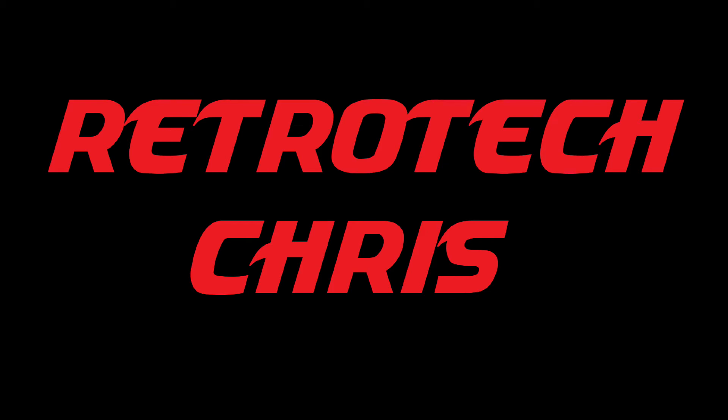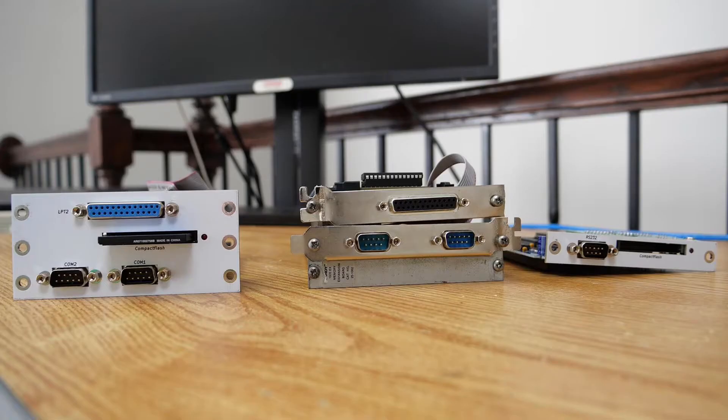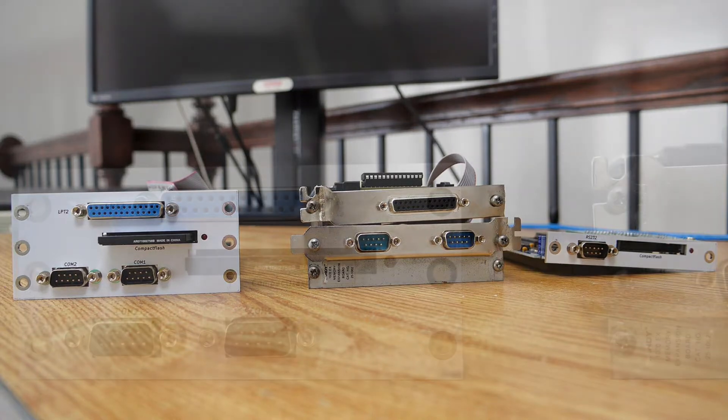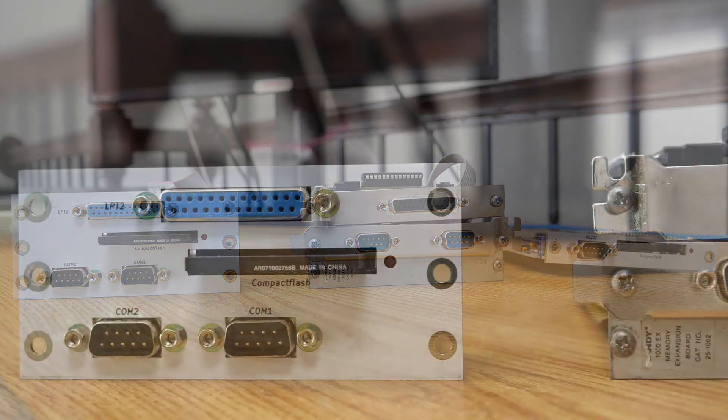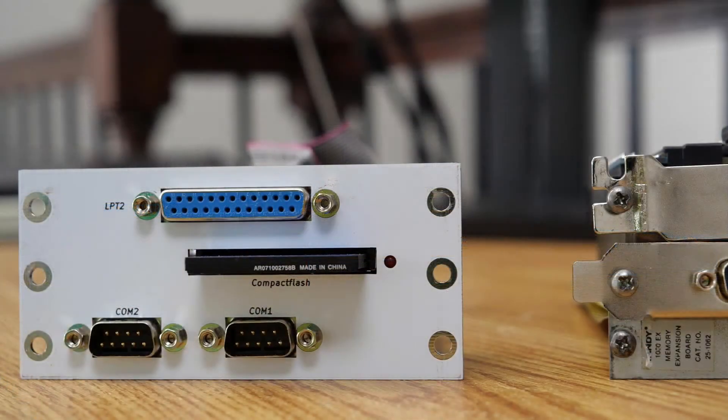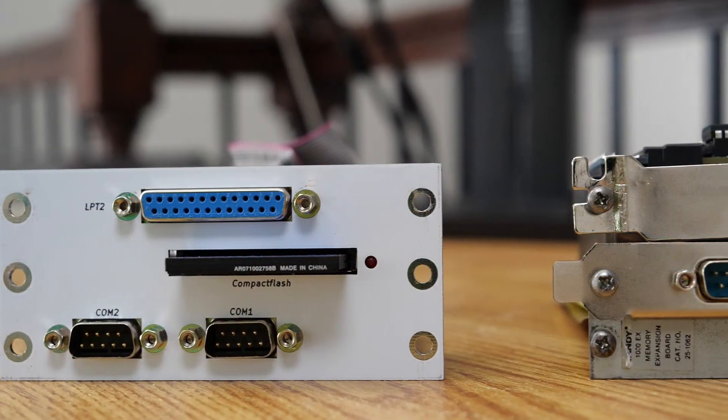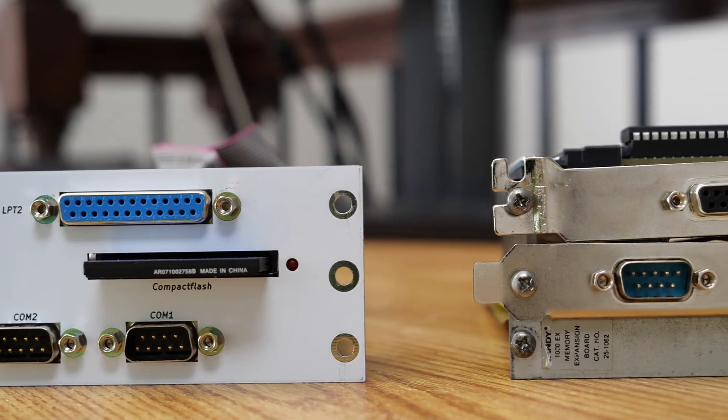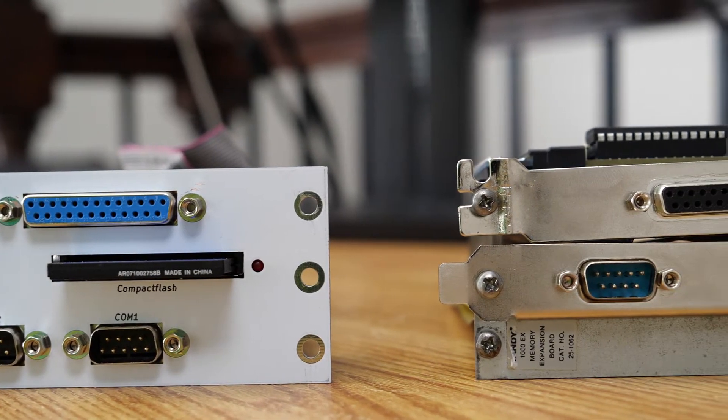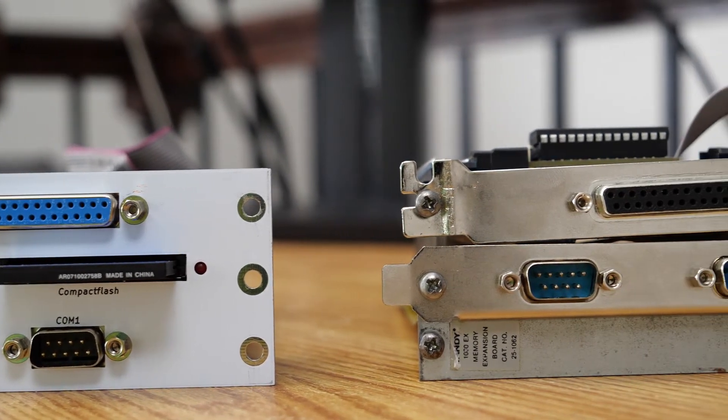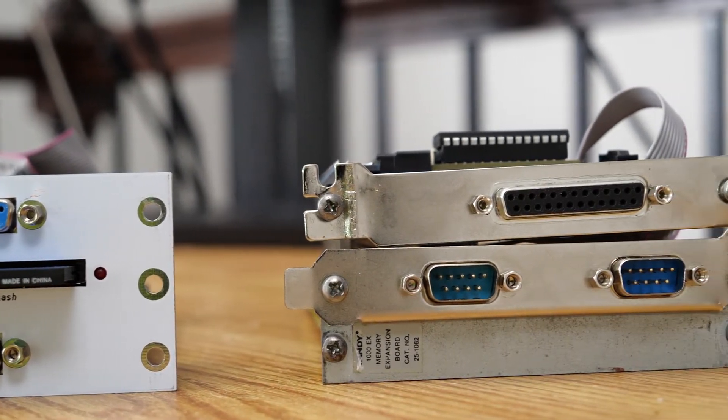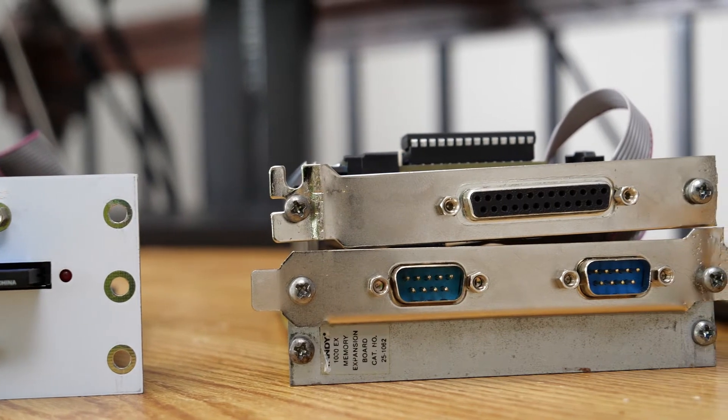Hi all, Retro Tech Chris here again. Recently I acquired a Tandy 3-in-1 version 2 card that you see on the left there. This card is for use in a Tandy 1000 HX or EX. What I wanted to do today is compare the three different solutions that I'm aware of for upgrading the Tandy 1000 HX or EX.